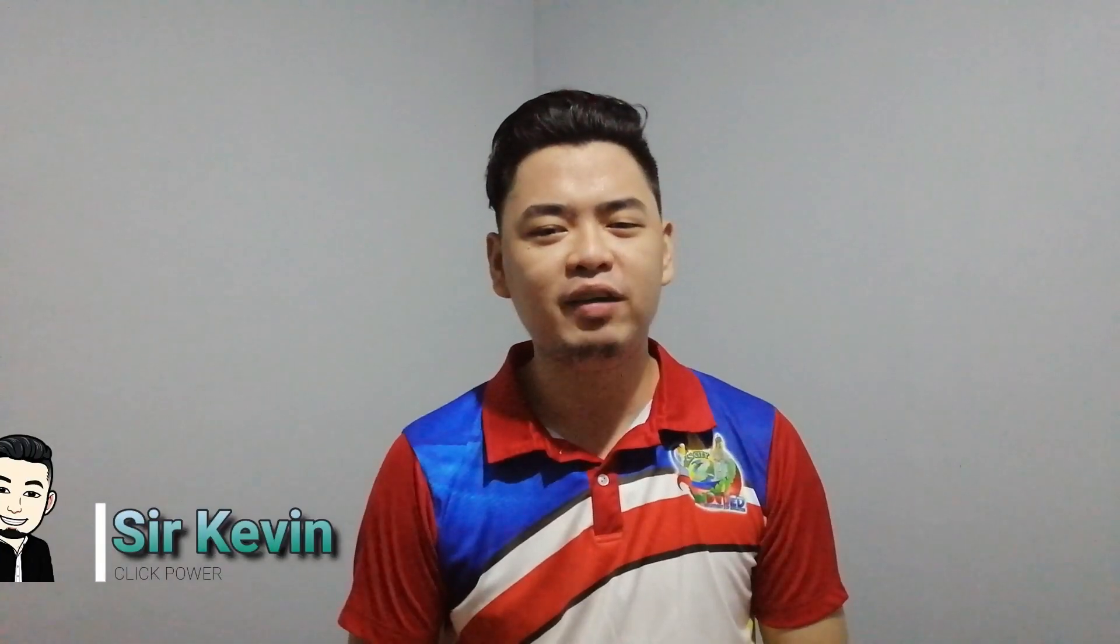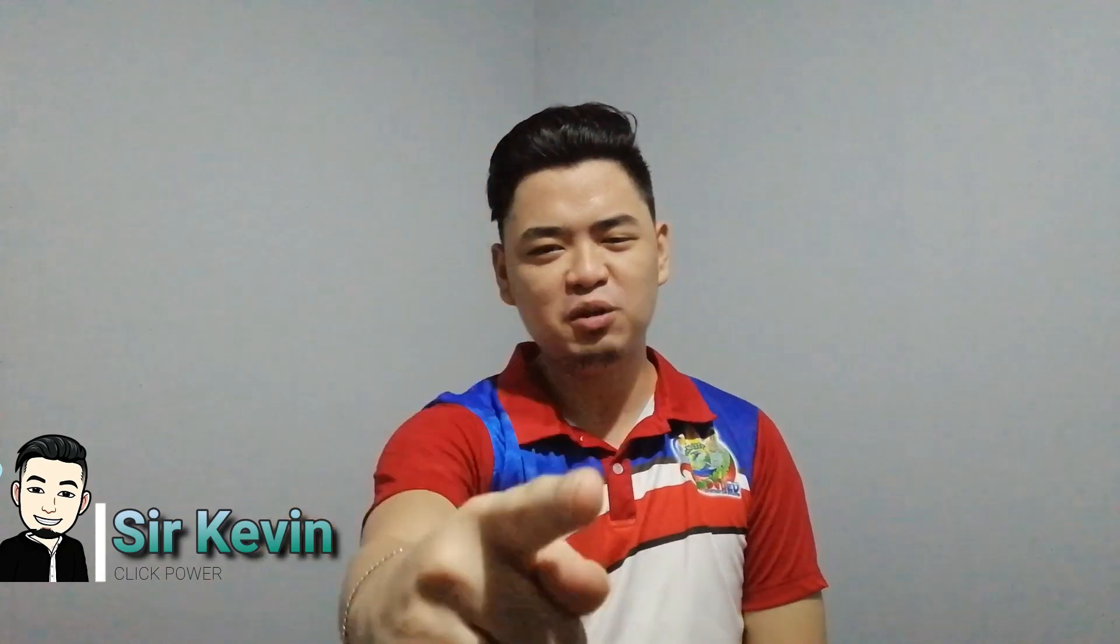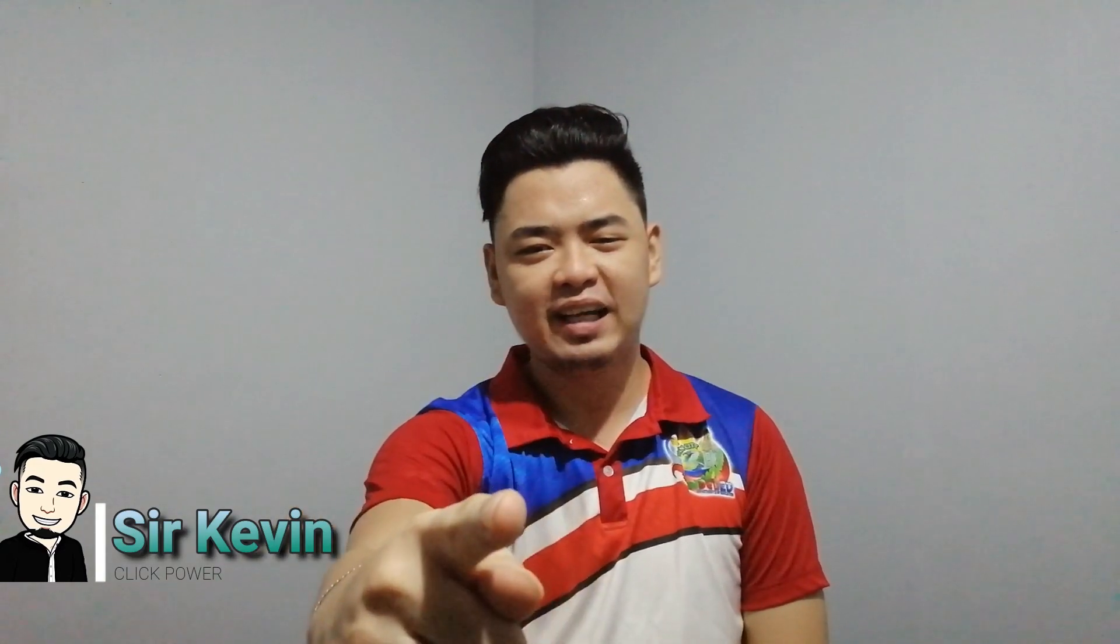If this video helps you a lot, give a like and share to the people you think who need to see it. Thank you for watching and I'm Sir Kevin. See you on my next video.